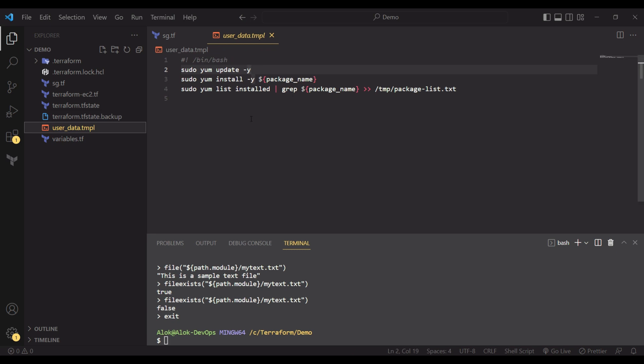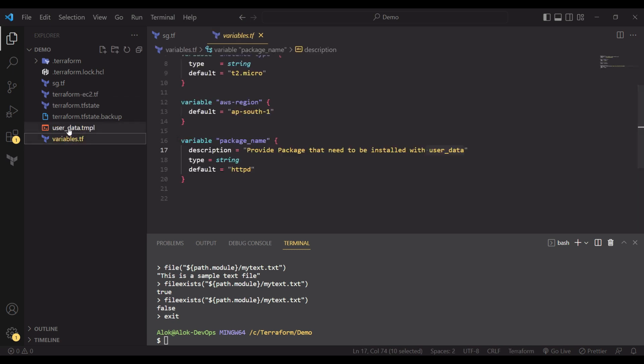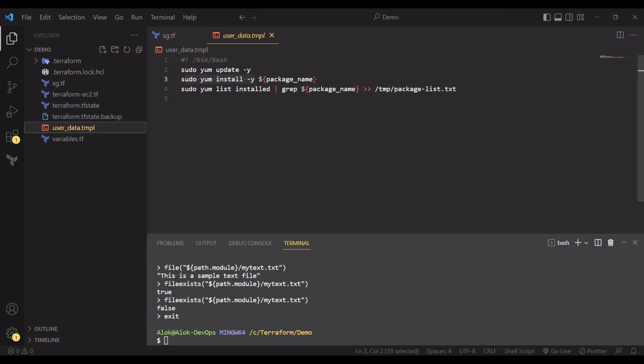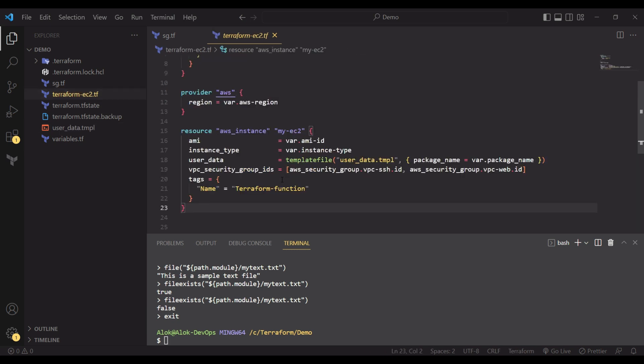The user data calls templatefile() where the first value is the user data template path. I created a user_data template file that runs system updates and installs a package. The package name comes from a variable, so we're dynamically using a placeholder. This is the beauty of templatefile — we have a template with placeholders that get dynamically populated, avoiding hard-coded values.